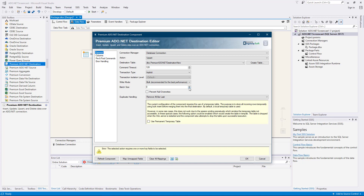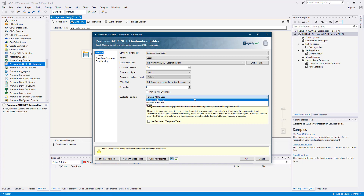The prevent null overwrites option allows you to ignore any fields that have a null value — by ignoring a field, the null value will not be sent to the target table. This option is only available for update and upsert actions. The duplicate handling option allows you to specify how input duplicates should be handled when the bulk option is enabled on update, upsert, delete, or full sync actions.